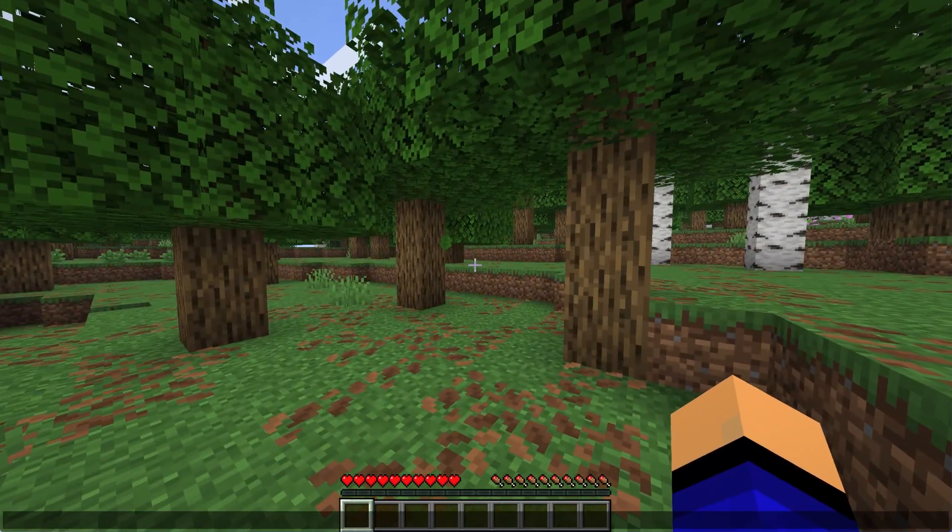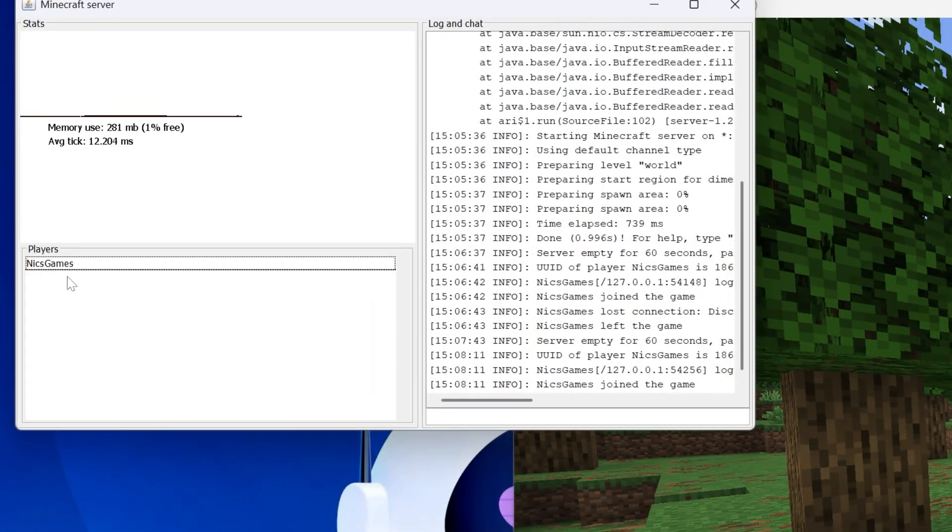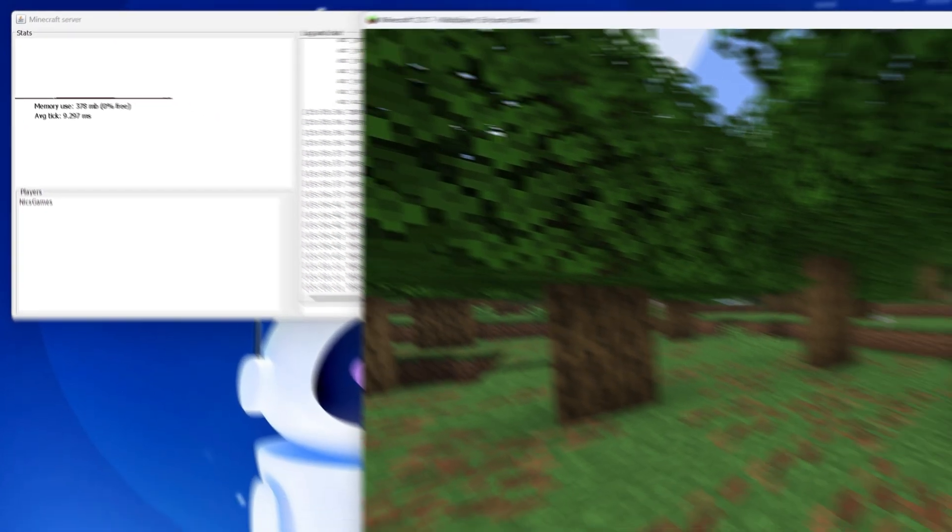We can run around. We can see on the left-hand side, under Players, there's me, and we can see Nyx Games joined here as well.